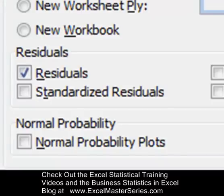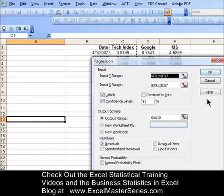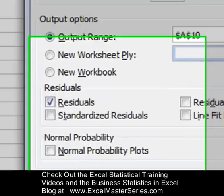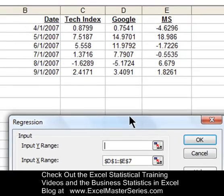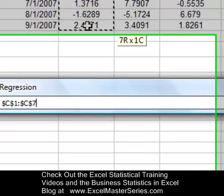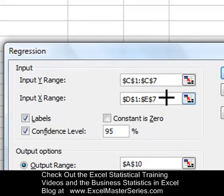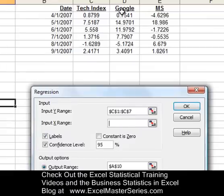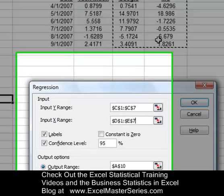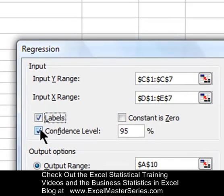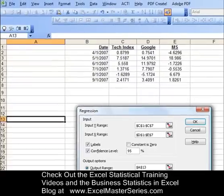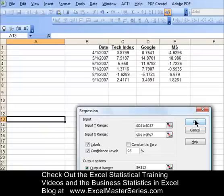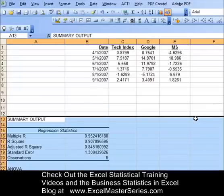The first thing we're going to do is check the Residuals checkbox down at the bottom. We want to look at the residuals. Then we're going to look at the Input Y Range — that would be the dependent variable — and we're going to select the tech index, including all of the data along with the label. Now we're putting in the X variable range: that would be the Google and Microsoft stocks along with the labels. Since we have the labels, we'll check that box and leave the 95% confidence interval box checked. That's standard. For the output range, we select the cell that will be the upper left-hand corner of the output — cell A13. Hit OK and run the regression.